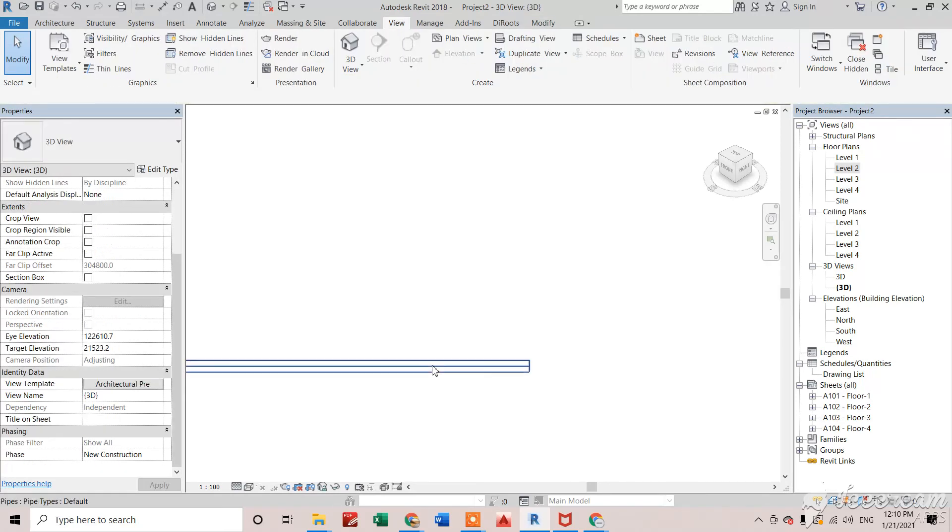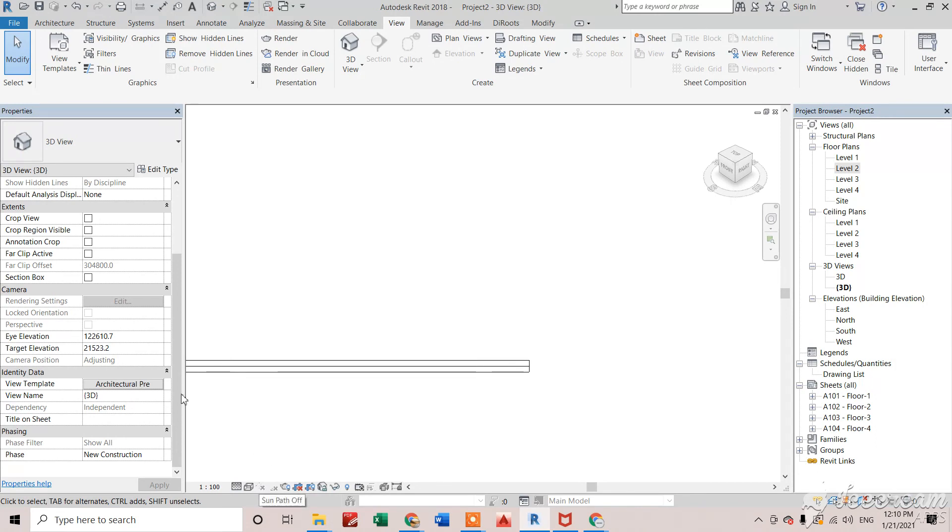So that's how we can change the settings from model display and visual styles as well as detail level from outside from the templates as well. Thank you. In my next video, I'll talk about crop view settings.